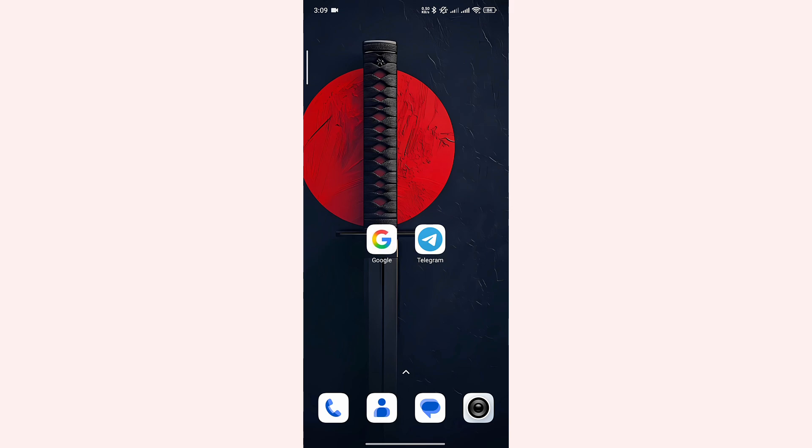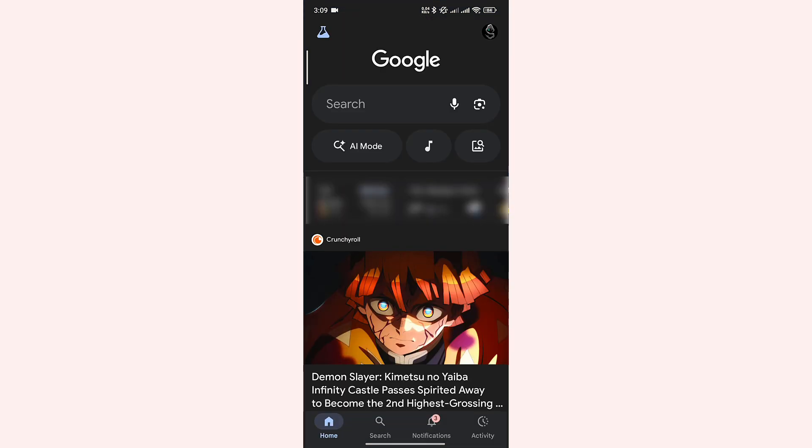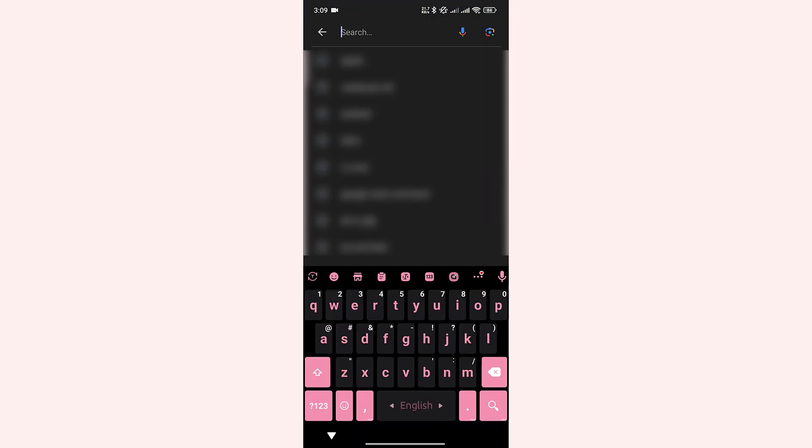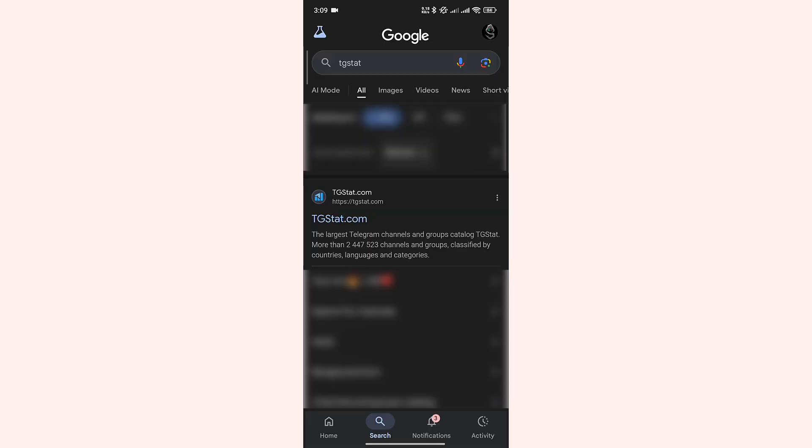Launch any browser on your phone. In the search bar, search for TGstat. This is the website that we are looking for. If you can't find it, the link will be given in the description.